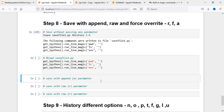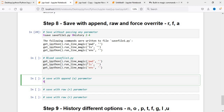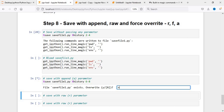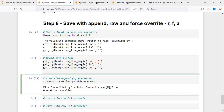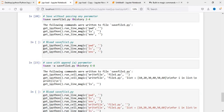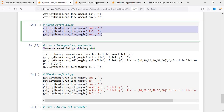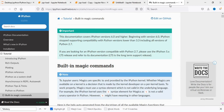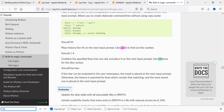If I want to append something to my existing file, I say %save with the same filename and use %history with a different range, like 6 to 8, and pass the -a flag to append. If I execute this and then do %load on the file, you can see that initially I had three commands, and now additional commands have been appended to it.